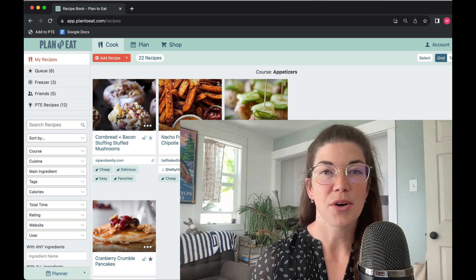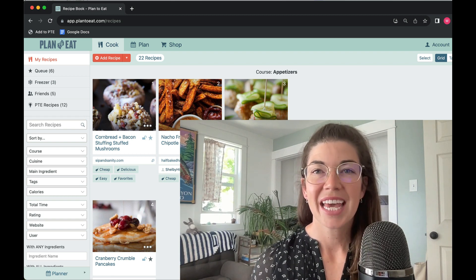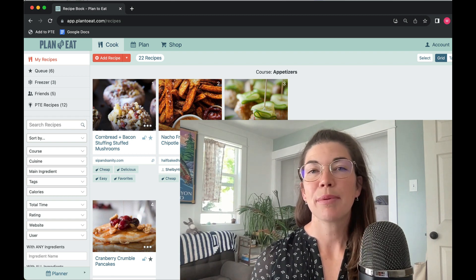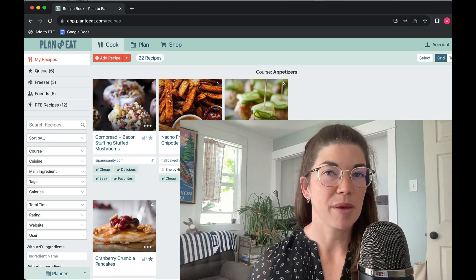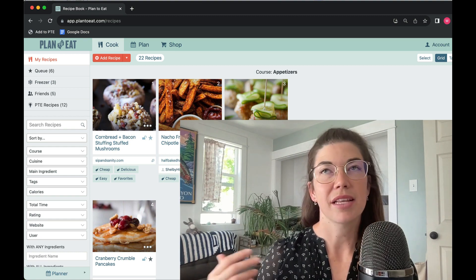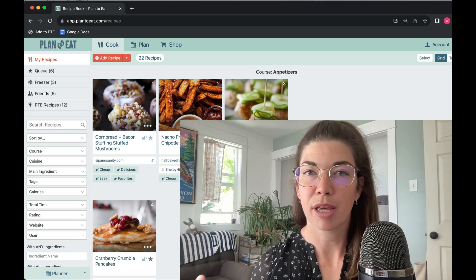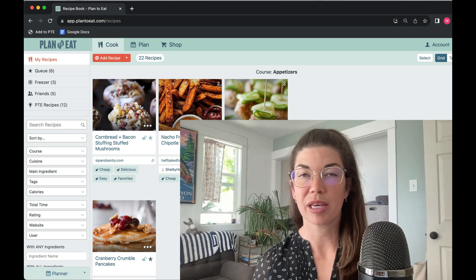It is known as the mini planner, and the mini planner is available on both the recipe book as well as the shopping list. It's not available on the meal planner because it's a smaller version of the meal planner.